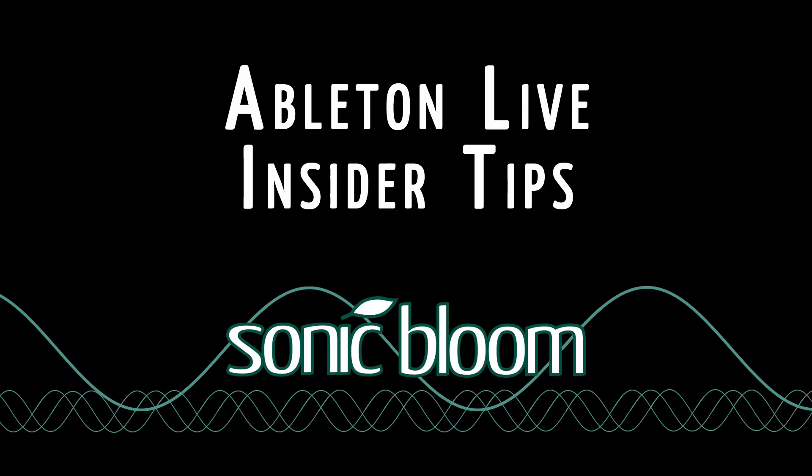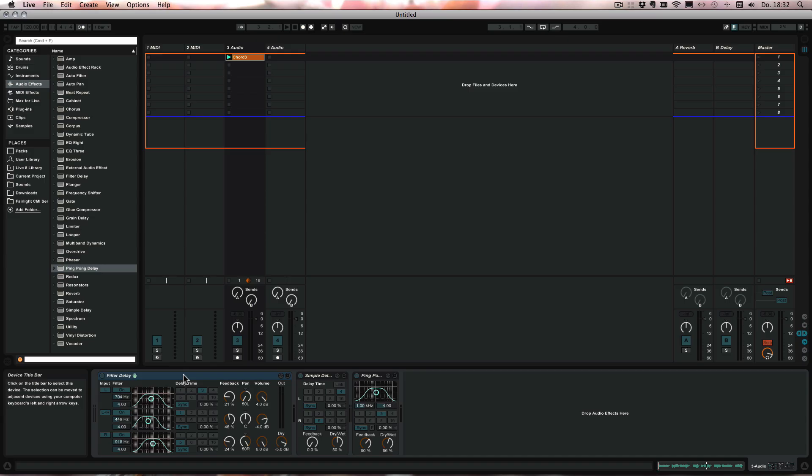Hello and welcome to another episode of the Ableton Live Insider Tips. Today I want to show you a little hidden function in the delays in Ableton Live. You can find this in the filter delay, the simple delay, and the ping-pong delay.